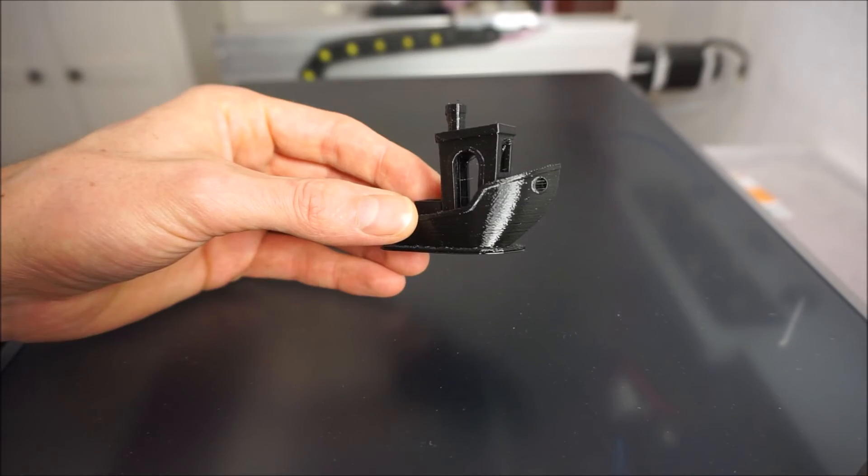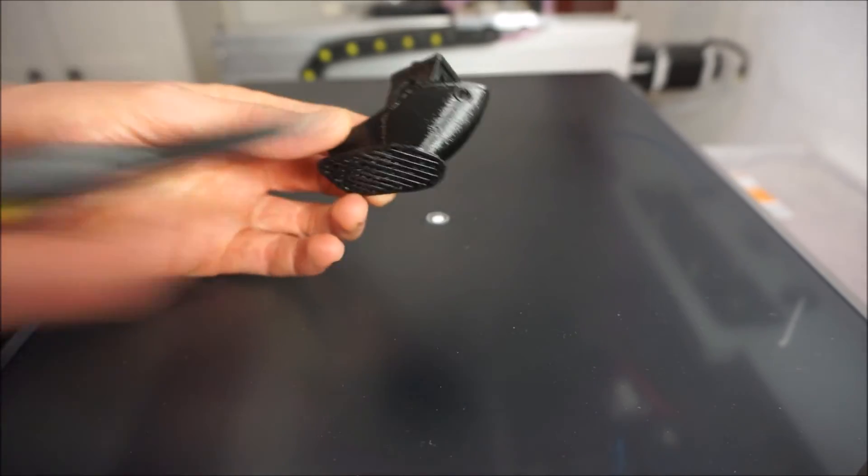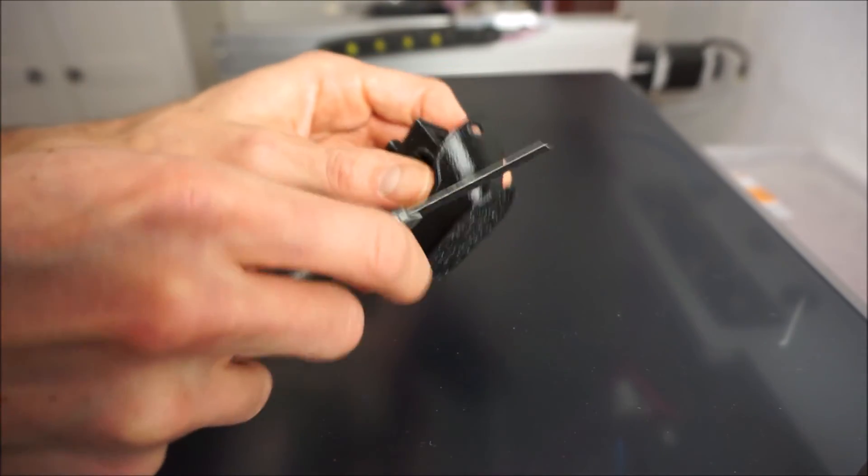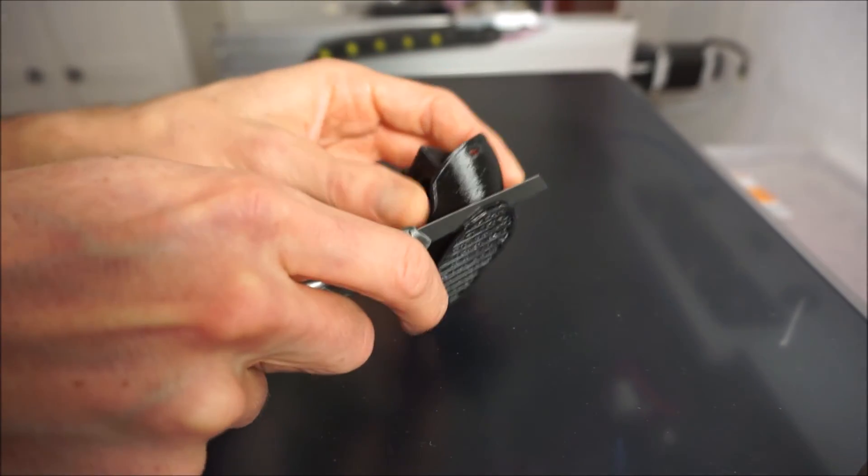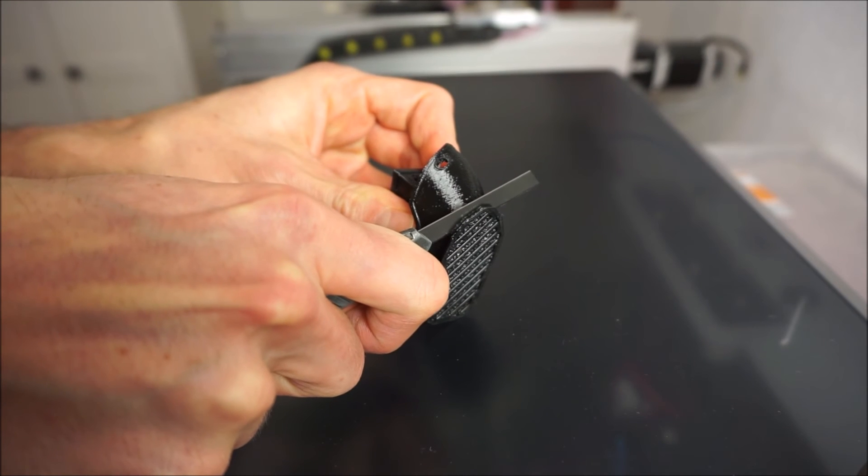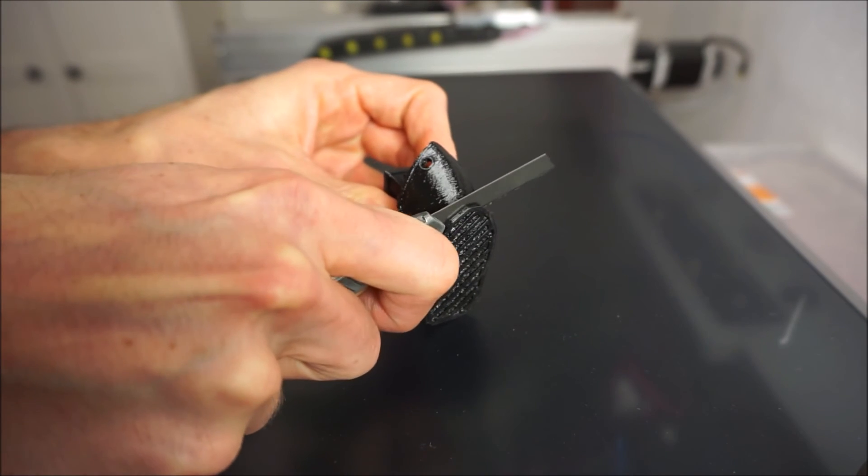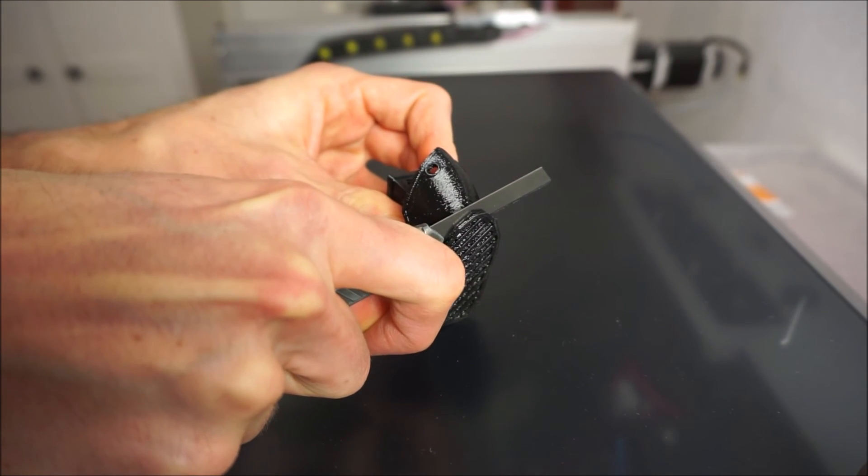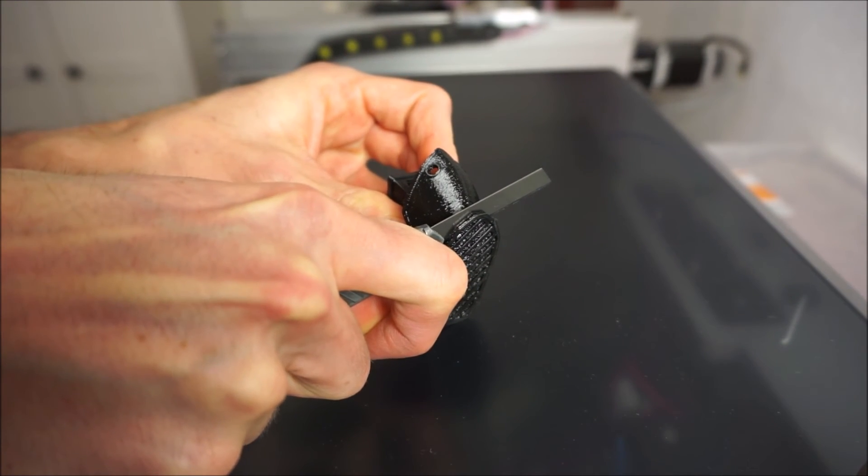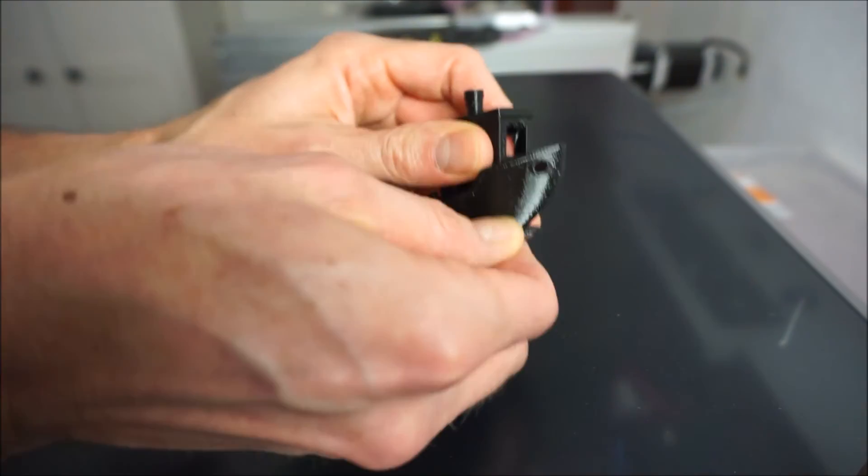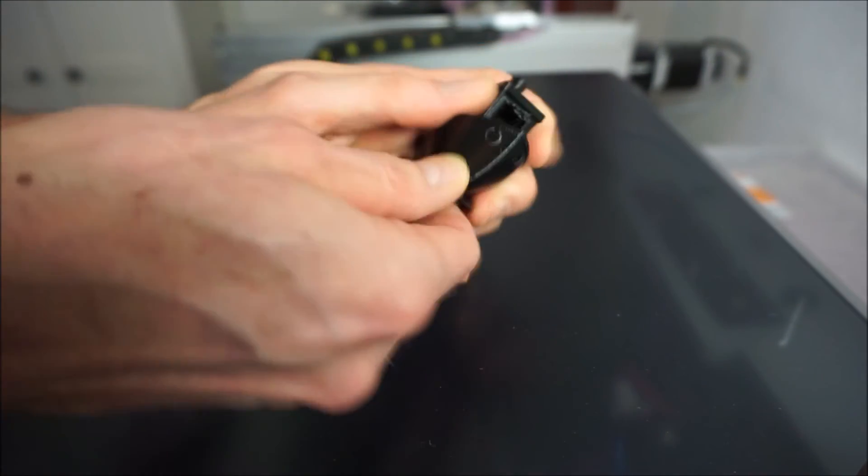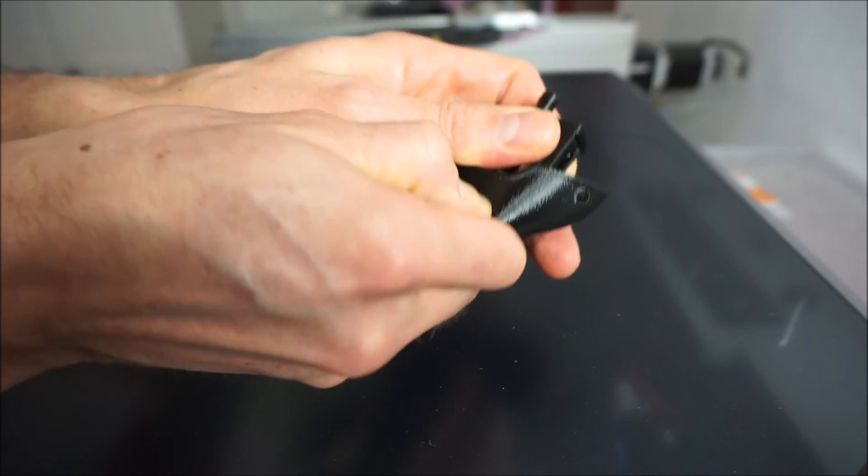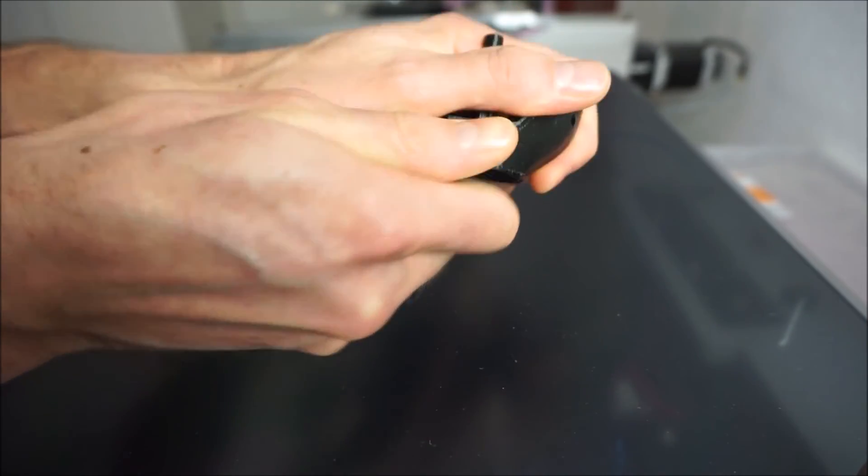And also if you want to be able to remove the raft more easily from your model, it's also a good idea to have at least 0.3mm between the raft and your model. Which I did not have. So it was quite a challenge to get the raft off.